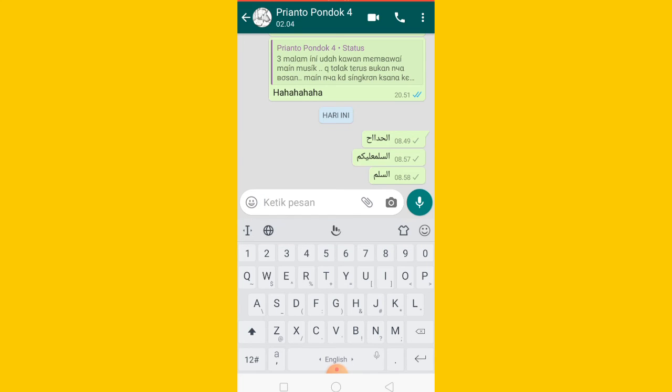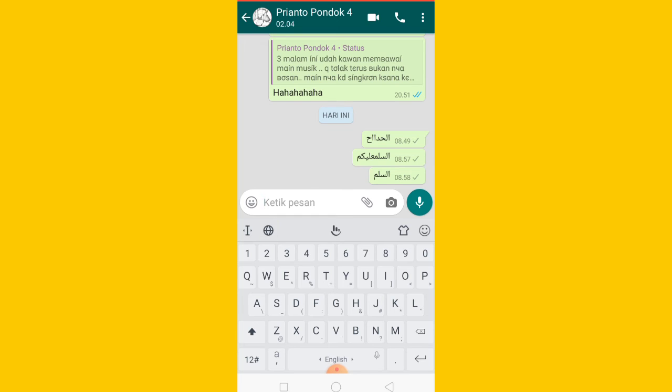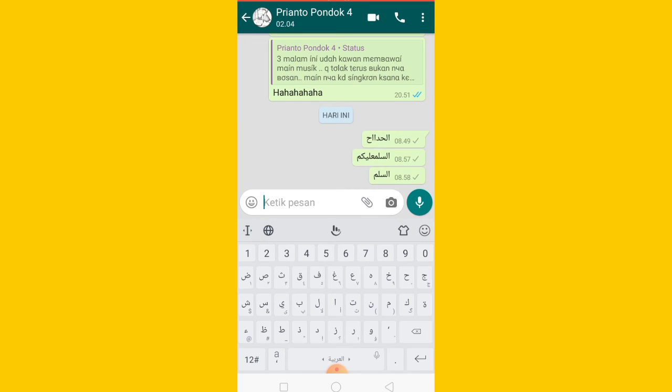Kalau bumi ditekan dia akan berubah jadi tulisan bahasa Inggris atau bahasa Indonesia ya. Kalian tekan lagi dan kalian centang bahasa Arab, dia akan berubah menjadi bahasa Arab. Nah begitu guys.